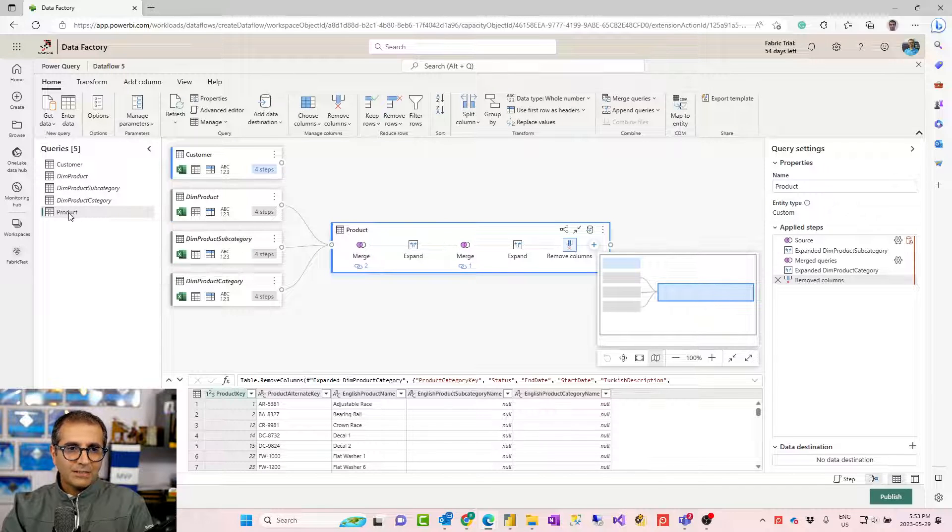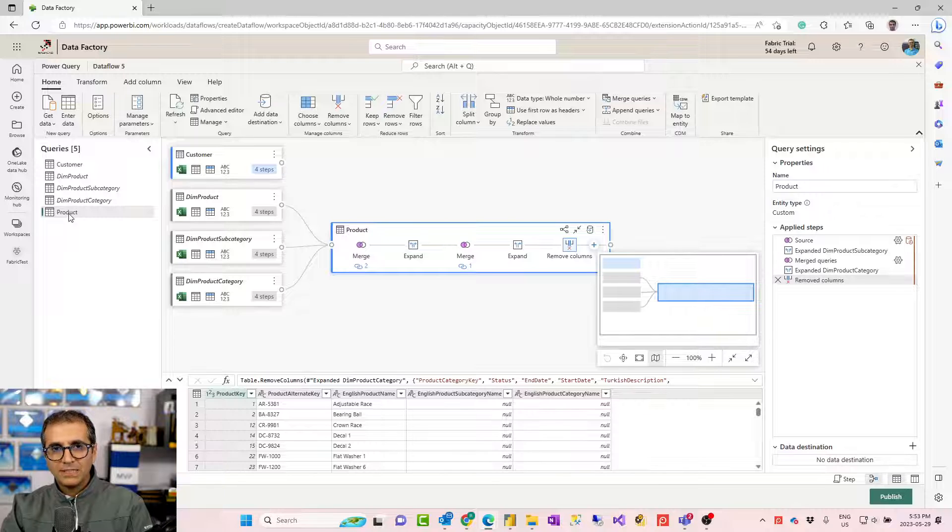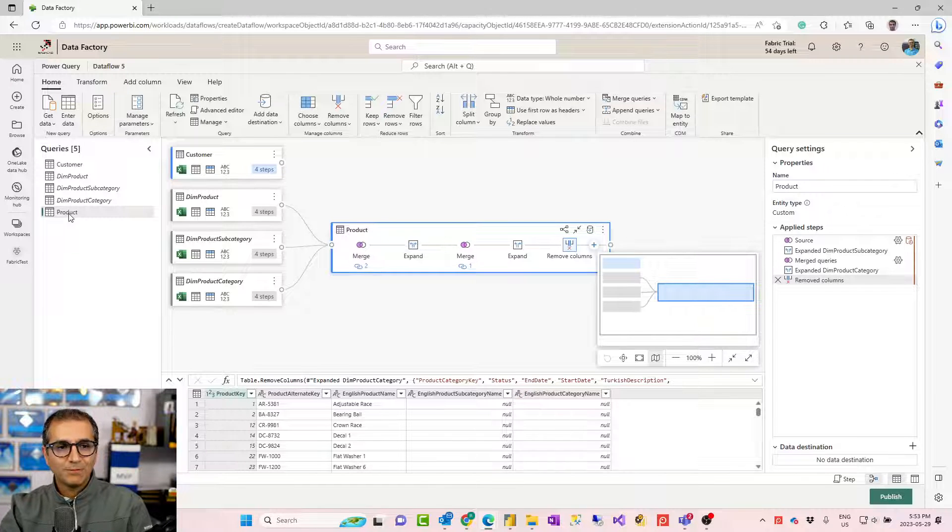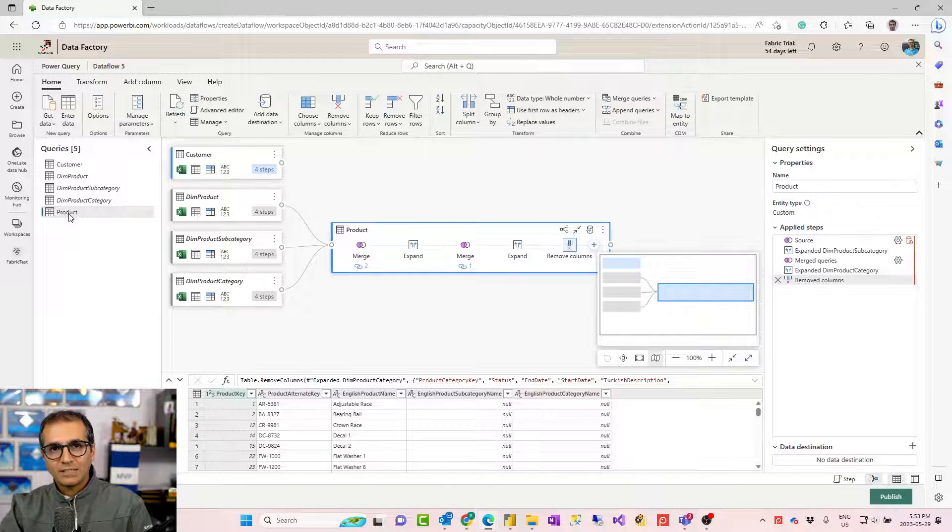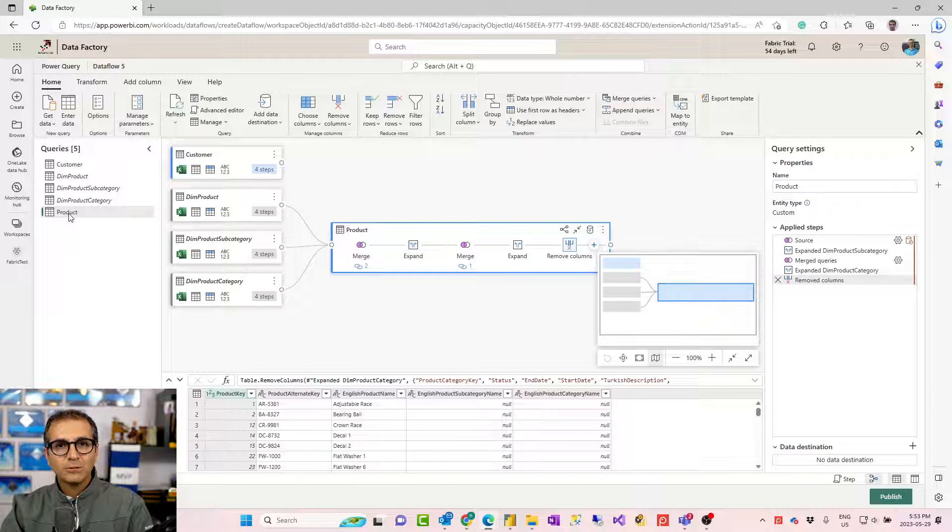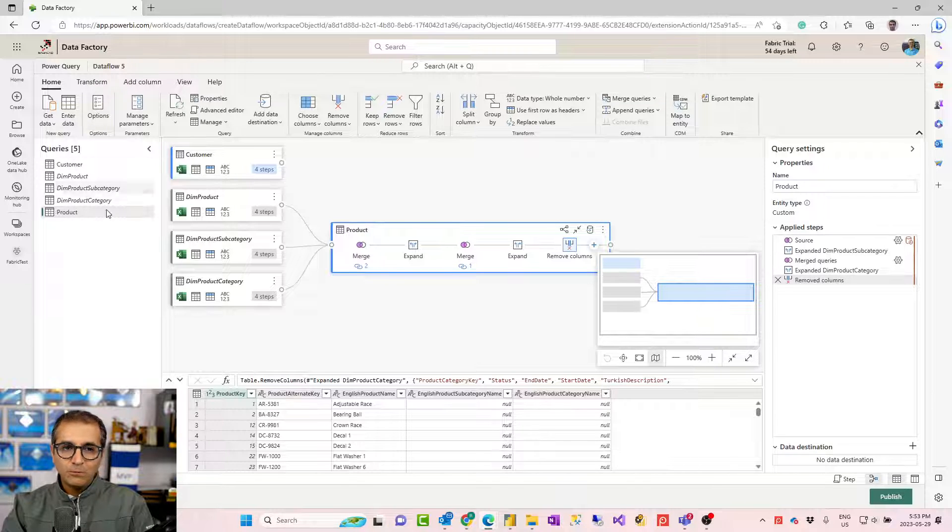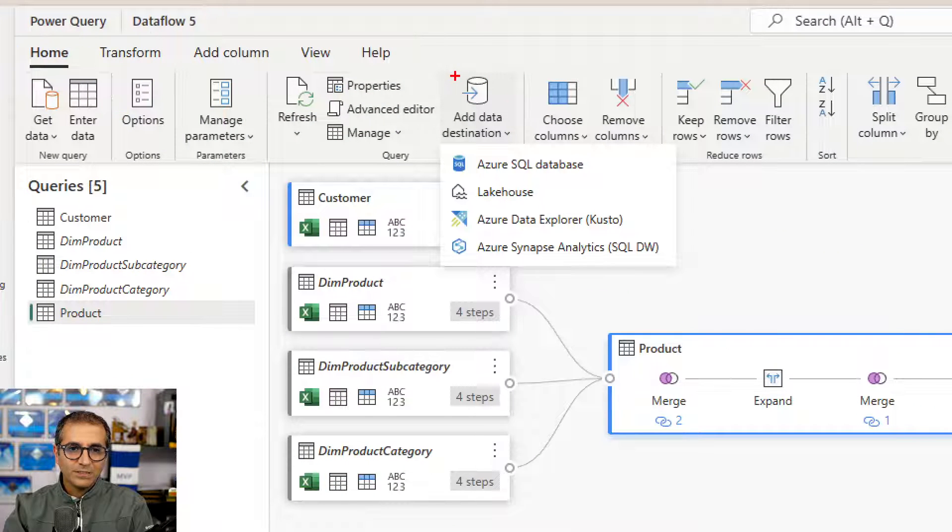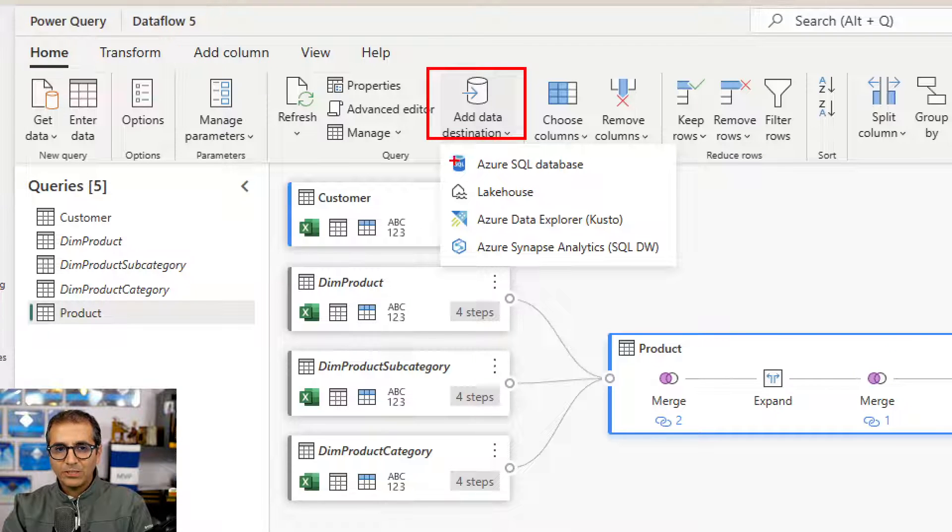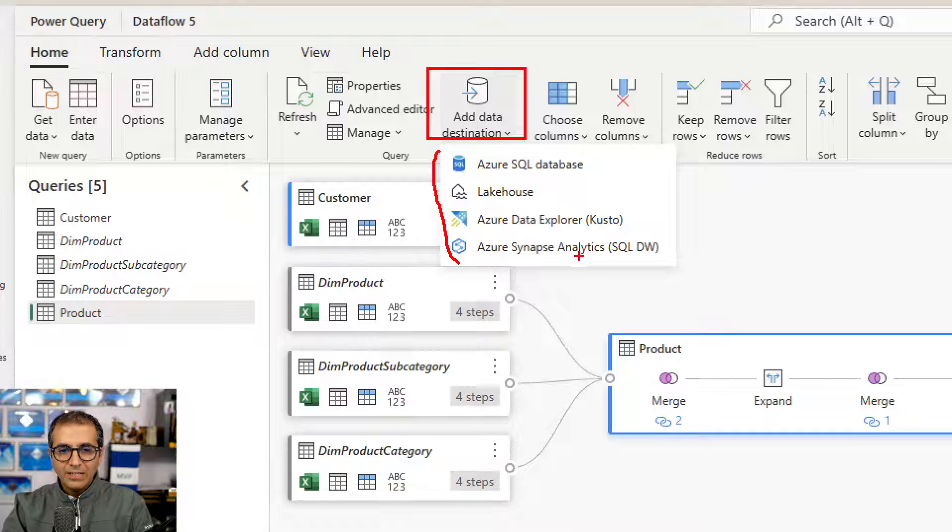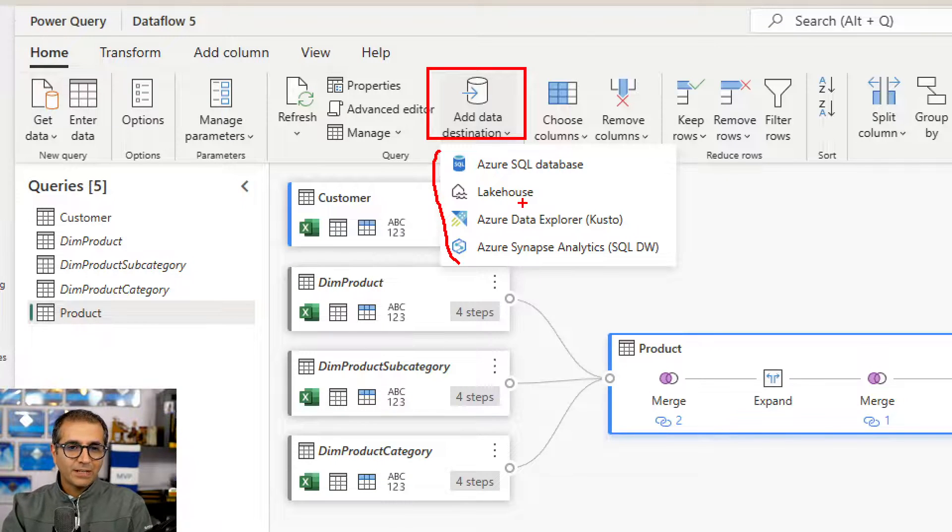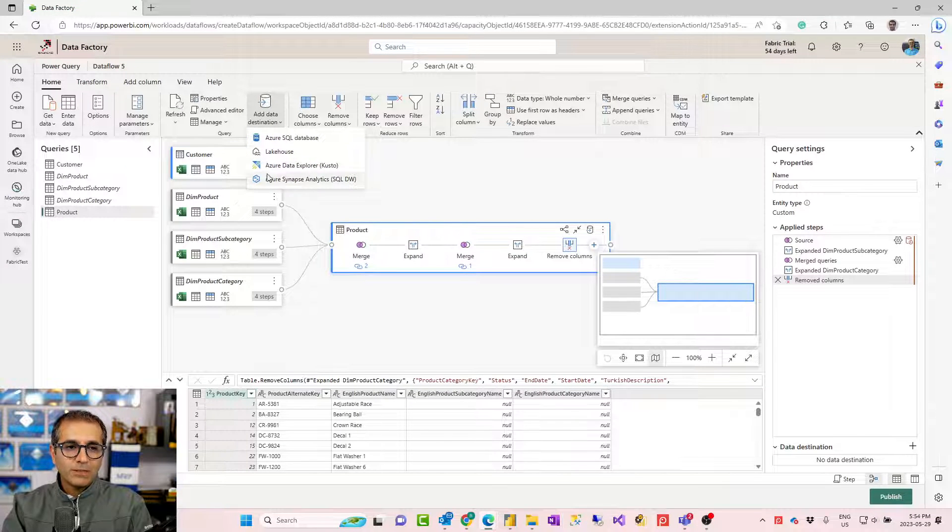So let's say you build your data transformation. What is the next step? After that, you want to load the data into a destination. Dataflows, basically Power BI dataflows or Power Platform dataflows, usually they load data into two places. If it is Power Platform dataflows, it would be into Dataverse. If it is Power BI dataflows, usually it is in Azure Data Lake Storage Gen 2. Now, because this is Dataflow Gen 2, it gives you also the ability to add data destination. This is one of the differences between Gen 2 and the previous version.